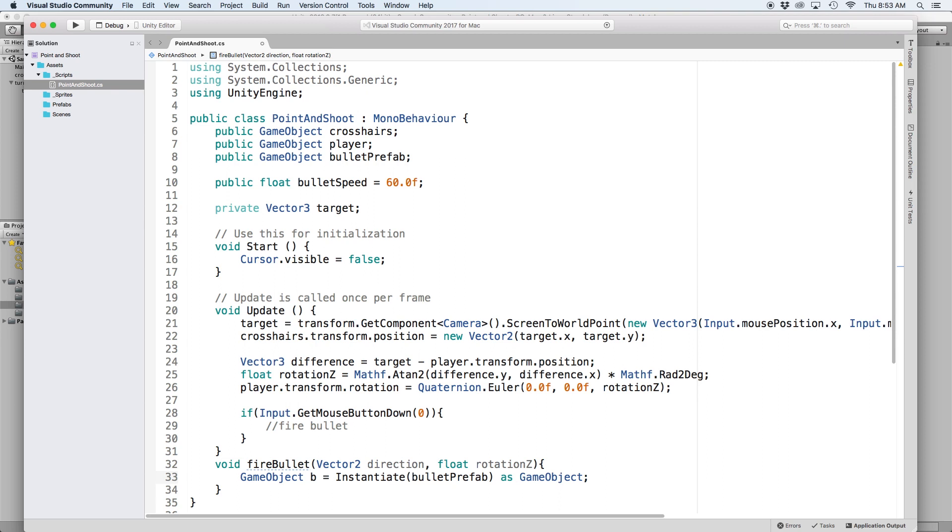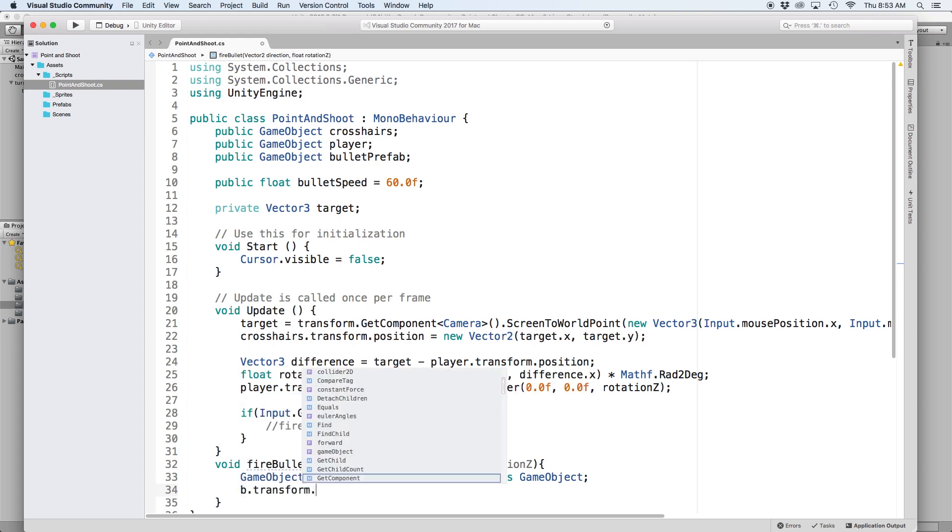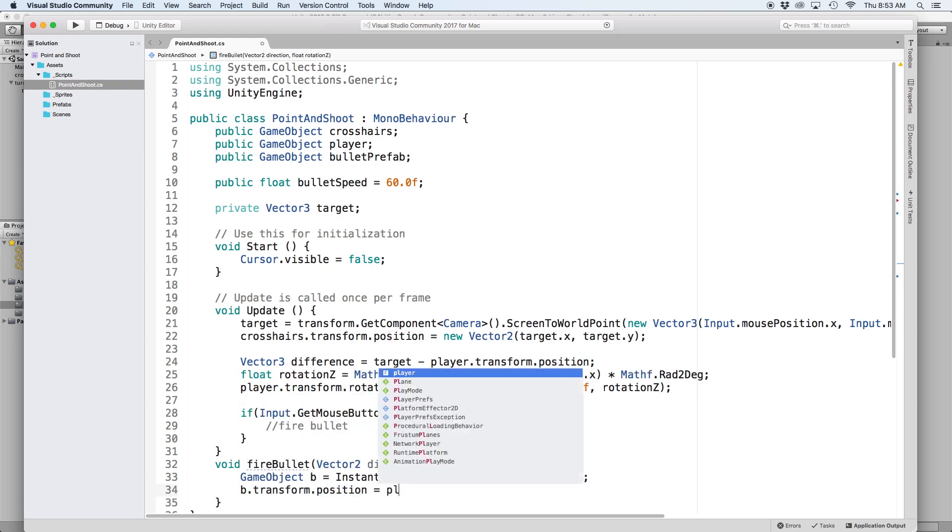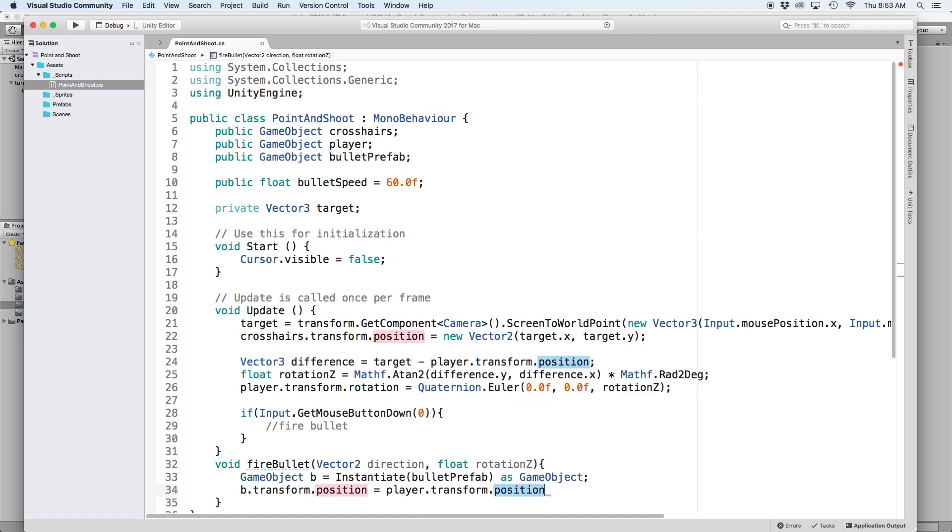So the first thing we want to do is set the position of the projectile to equal the turret position. We do this by writing b.transform.position equals player.transform.position. Then we want to also rotate the projectile so it's pointing towards the target.